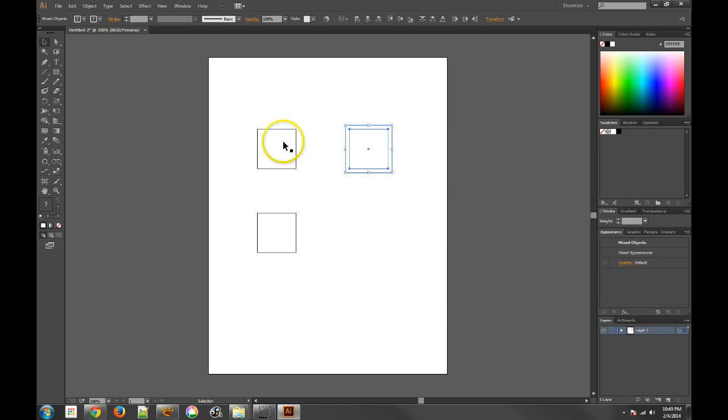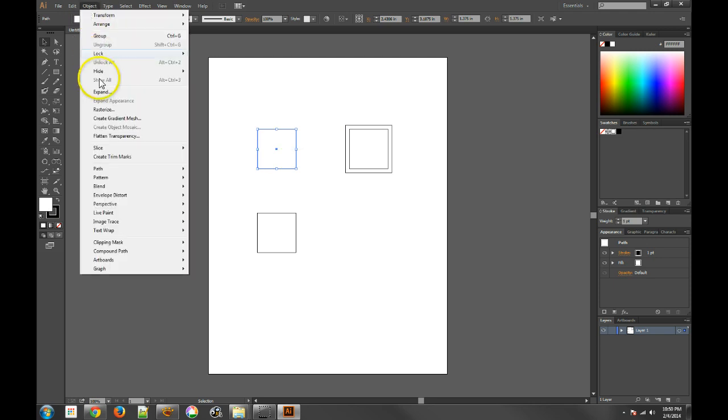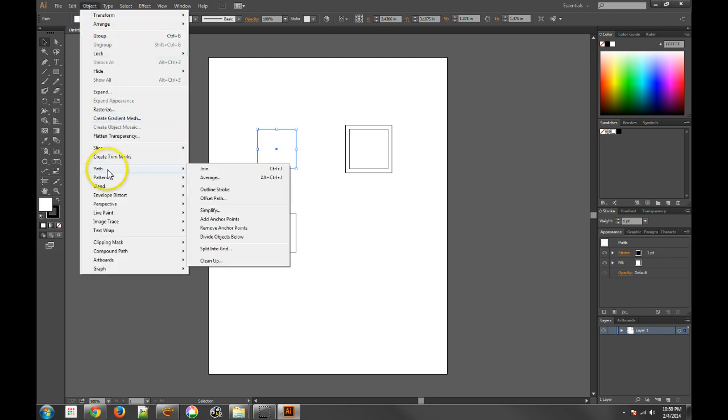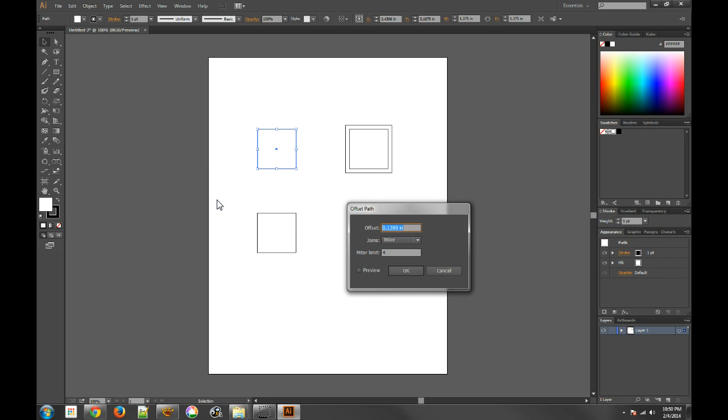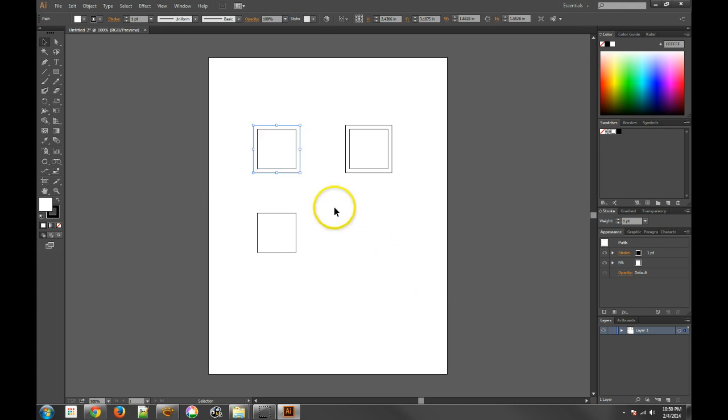Well, we certainly can. On this object right here, I'm going to go to the Object menu, Path, and go to Offset Path here. Now if I do Preview, you'll see the same thing. And it looks pretty much the same as the other one, but as soon as I click OK, you'll notice the difference.